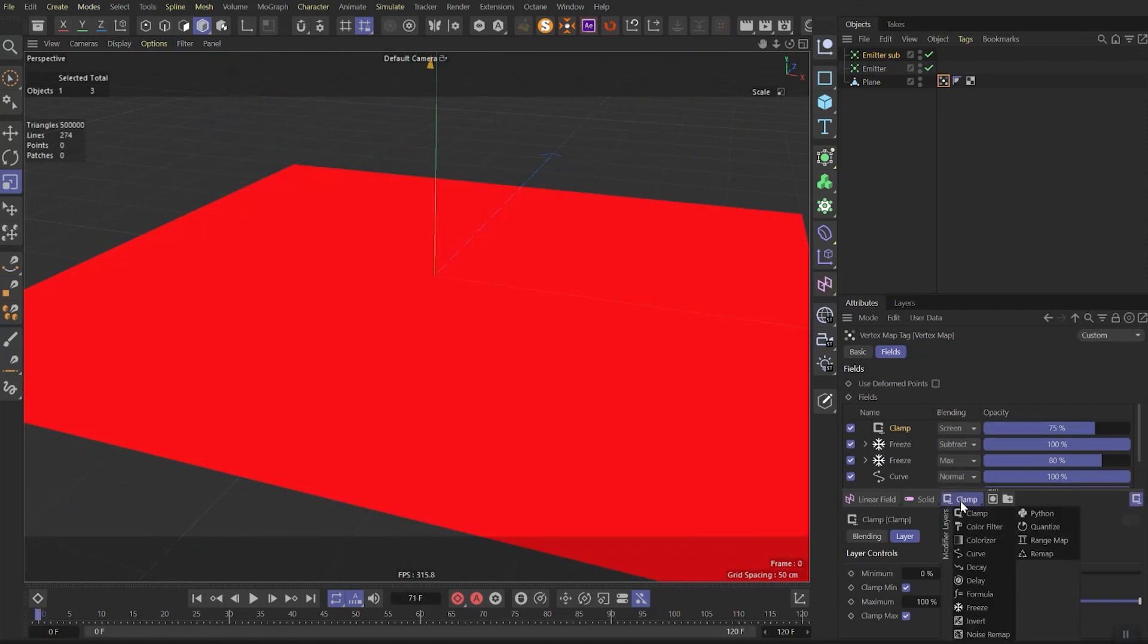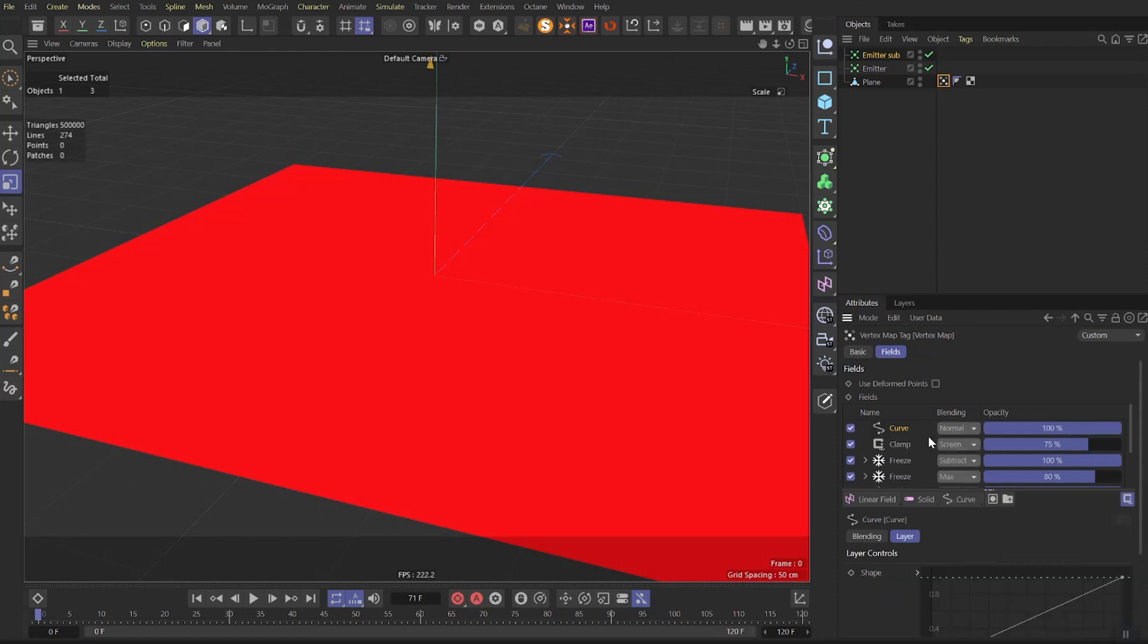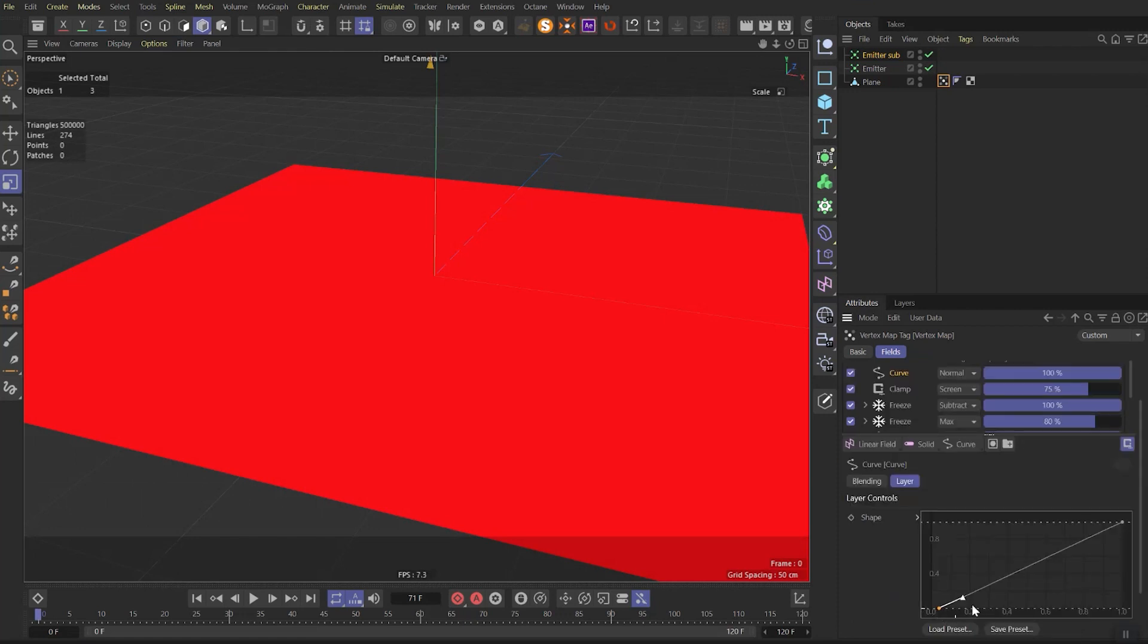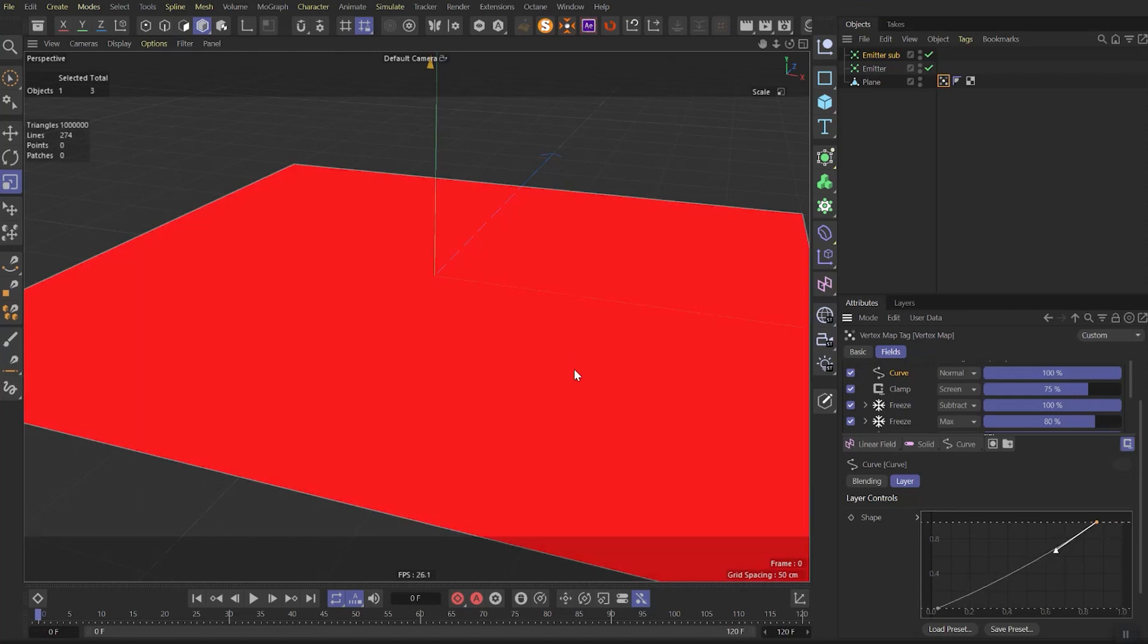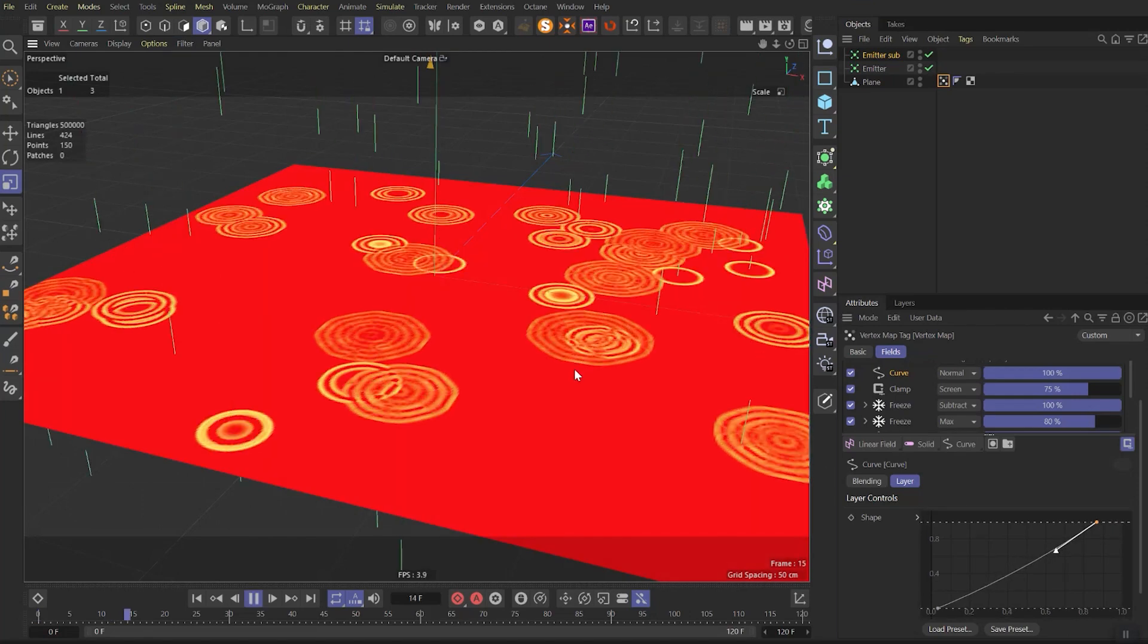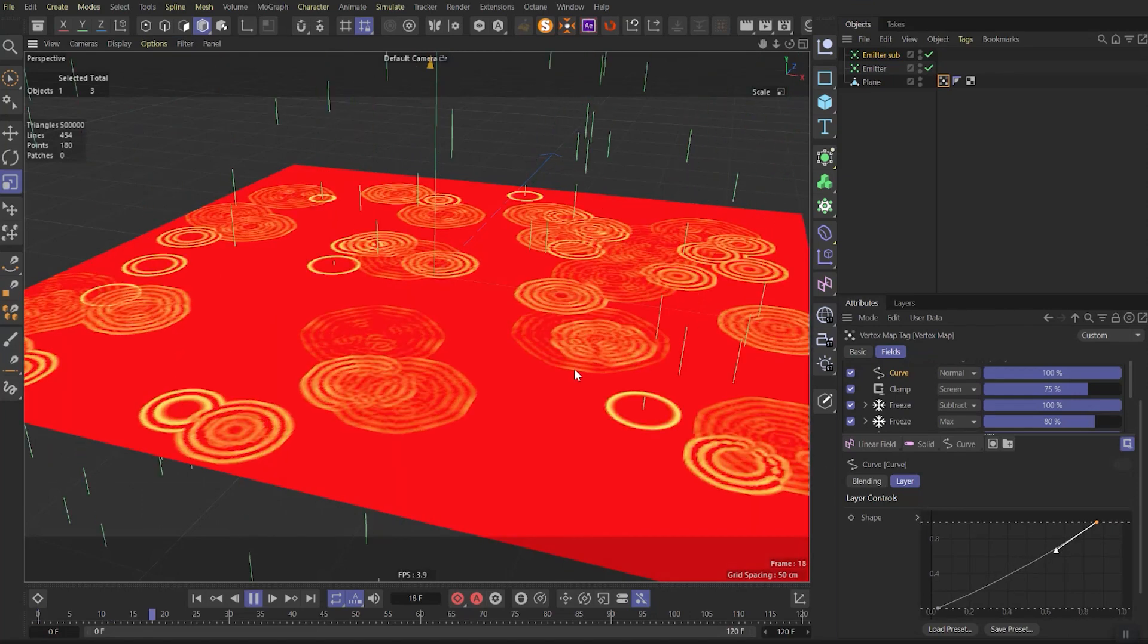Last thing we need to add is a curve effect to enhance the look of it. Play with curves to get more obvious round waves look. In the final it must look like this.